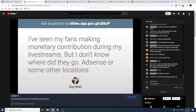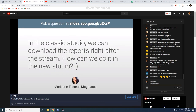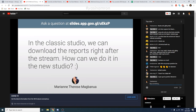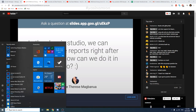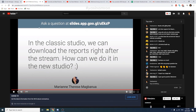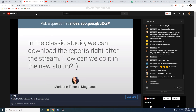Another question: 'In the classic studio, we can download reports right after the stream — how can we do it in the new studio?' We're currently in a transition phase. Some of you might have seen the new Live Control Room, but we're still moving features over, including the downloadable report. If you need one of these reports, you may need to exit back to the classic Live Control Room to download them. We won't deprecate the classic control room yet, but please get used to the new studio as that's what we'll be using moving forward.